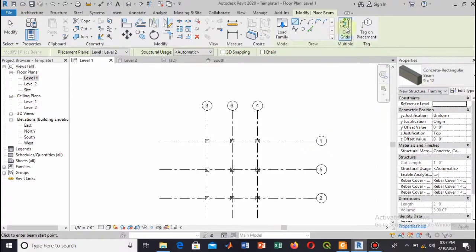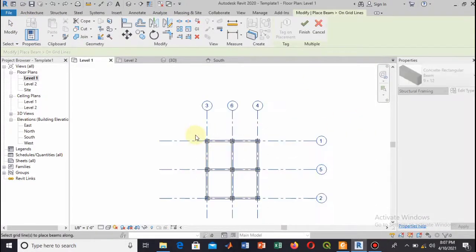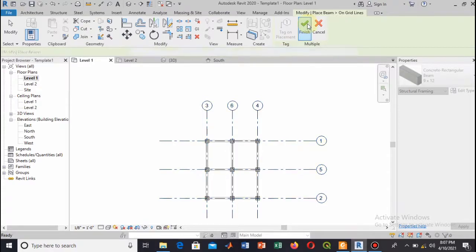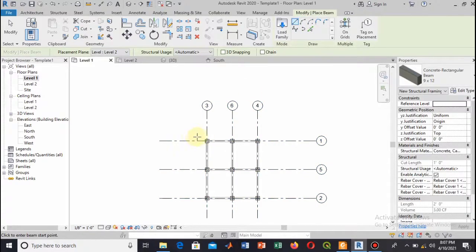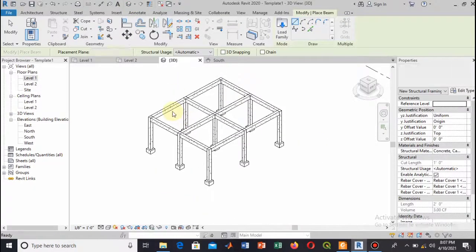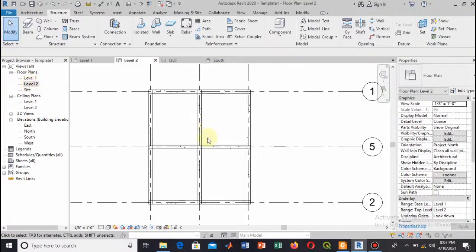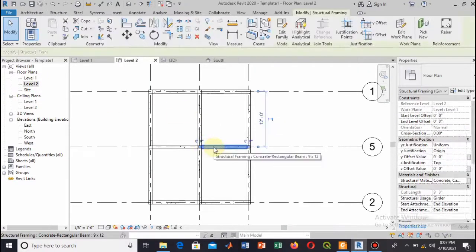This is one method—how you can add one by one. This is another method, the shortcut method, through which you can add this to all the grid points. Select all the grids and hit Finish.